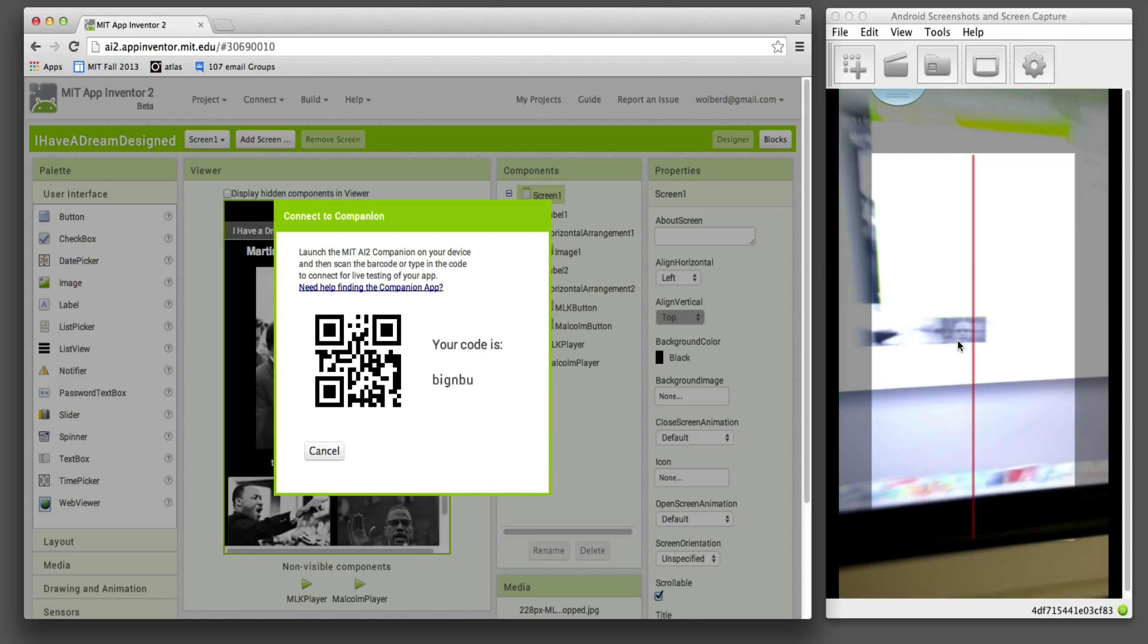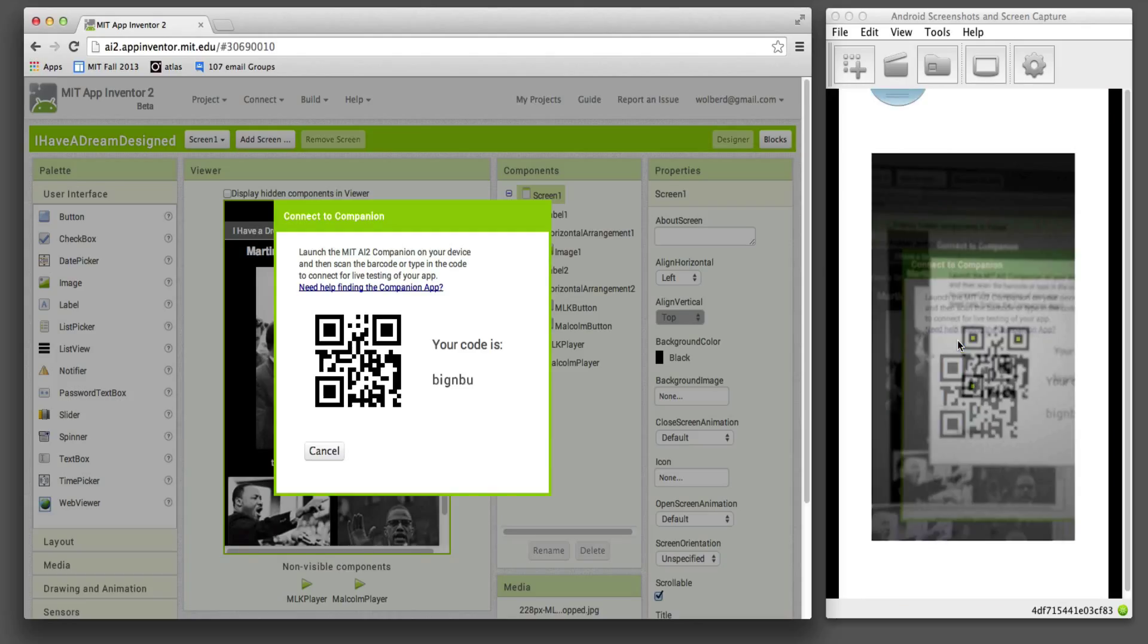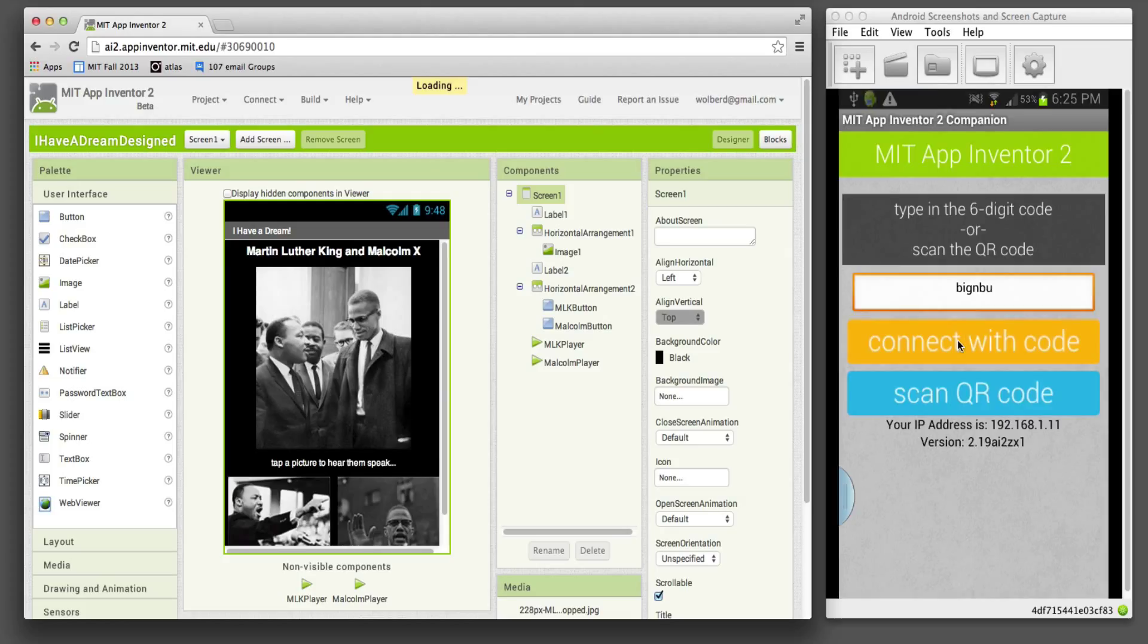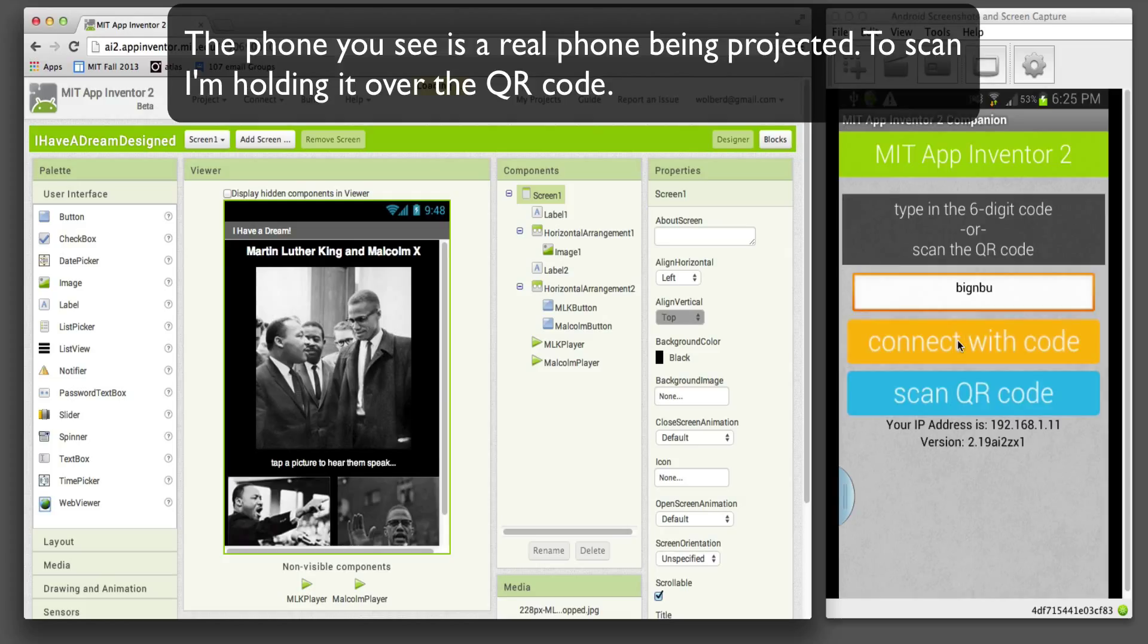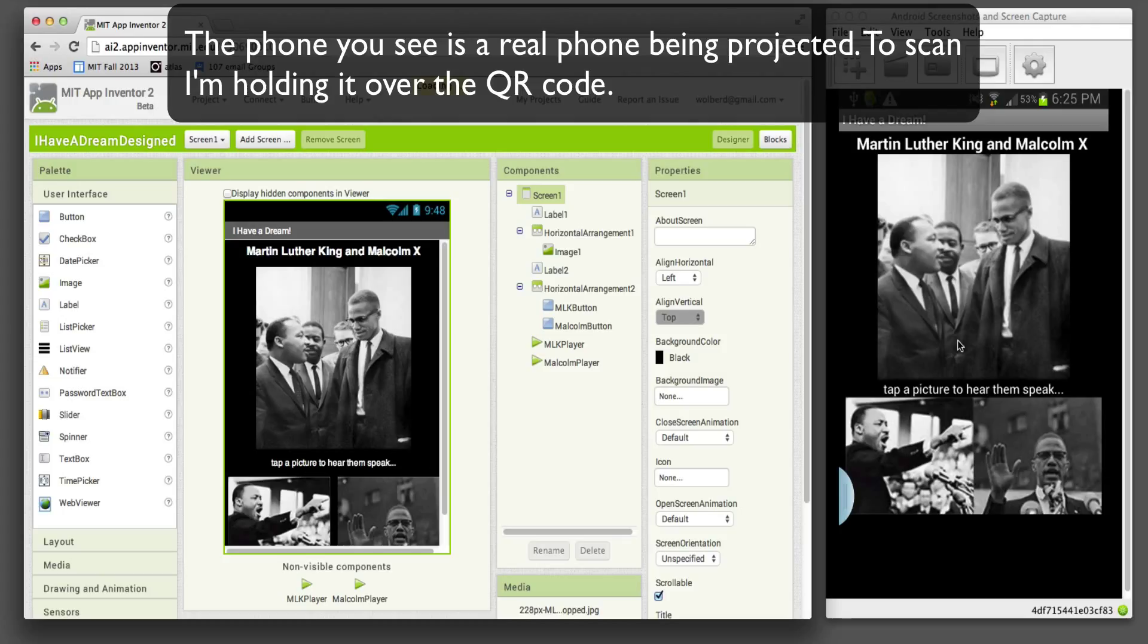I'll just choose Scan QR Code. I'm scanning the QR Code. I'm lifting my phone above that QR Code. And in just a second, you'll see the app show up on the screen.